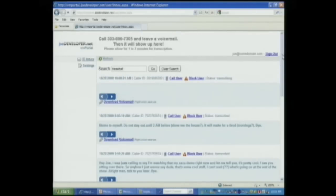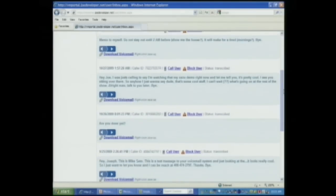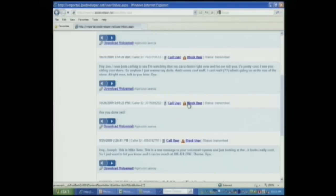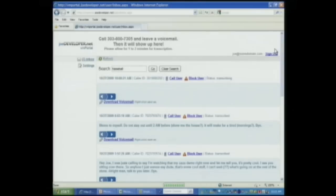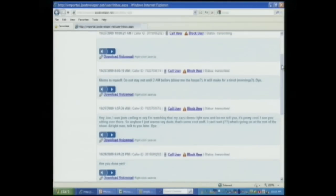One of the other benefits inside of here is if you don't want to get a message from someone — someone keeps calling you — for instance, this guy who called me and said 'are we done yet?' I might want to block him; I might not want to get any more calls from him. So I can just click on block, and what will happen is it will go inside of BroadSoft and put that number in the selective rejection service.